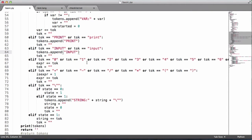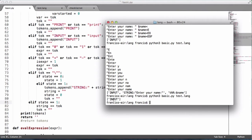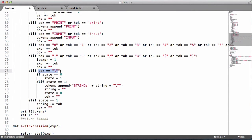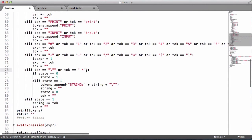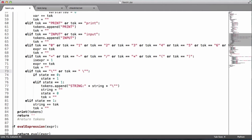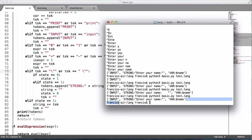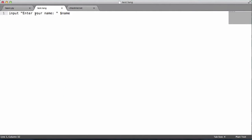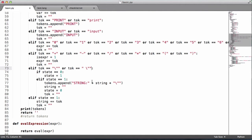We have a slight problem — we are only getting the word 'input' because of a bug with the token. We need to add a condition: if the last character before the end of the string is a space, ignore it. After that fix, we now get: input, string 'enter your name', and then the variable name. This bug actually also affected the print keyword.